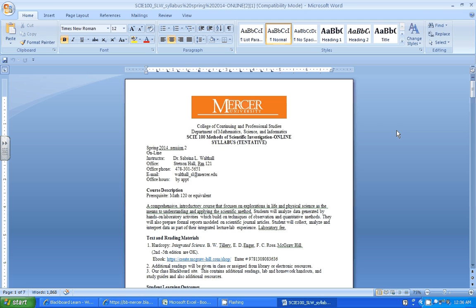All right, so here's our syllabus. As we see, you're in Science 100, Method of Scientific Investigation. This is Spring 2014, Session 2, and this is online. Again, Dr. Walthall.